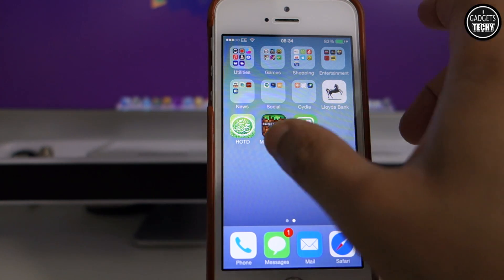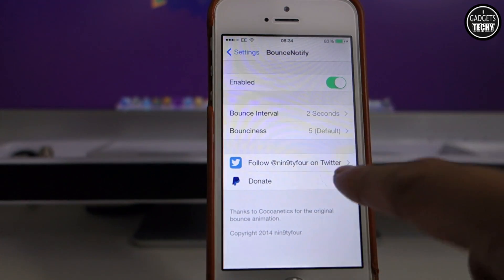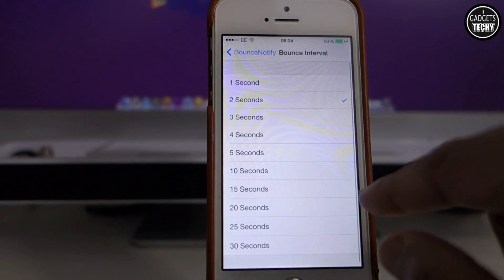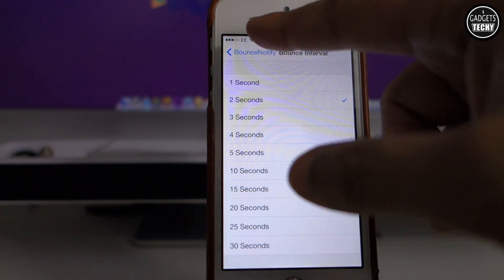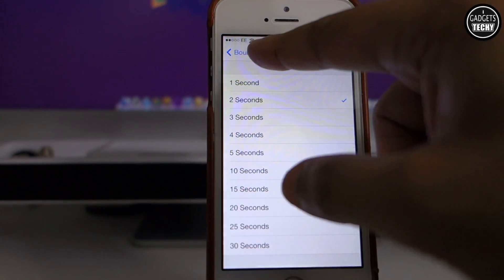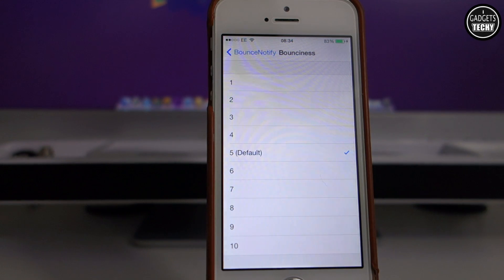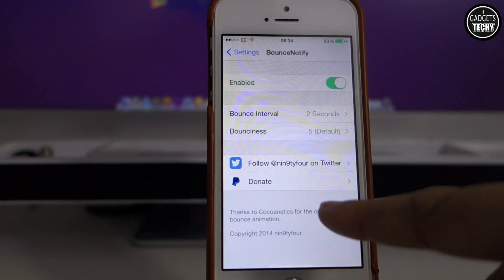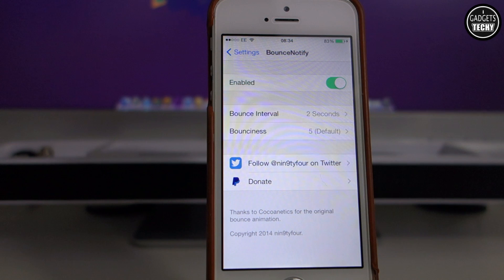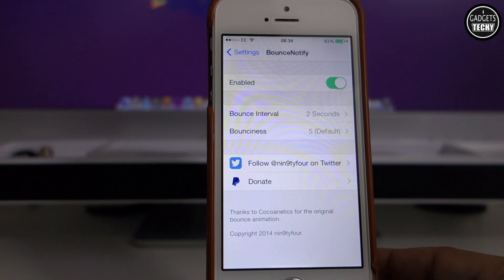It is only going to work on the actual icons which are in your dock. There are just a couple of options available in the settings where you can choose to change the interval in terms of when it bounces, varying from 1 to 30 seconds. You can also choose the bounciness, which is currently set to 5 by default, and there's a kill switch to enable or disable the tweak.